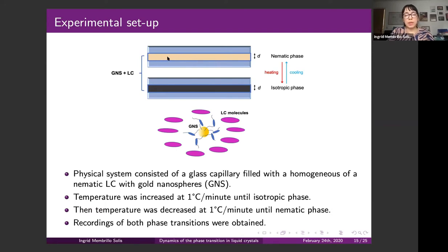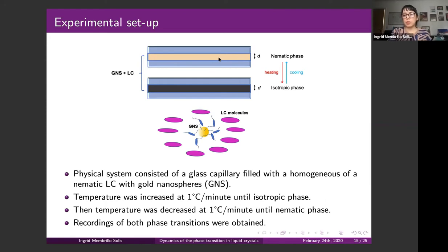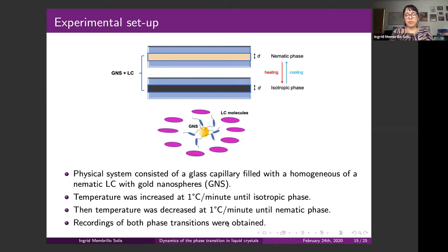In the nematic phase, because the molecules are oriented, the phase allows polarized light to be transmitted. In the isotropic phase, light cannot be transmitted — everything looks very dark — whereas in the nematic phase everything looks very bright. The capillaries filled with the liquid crystal-gold nanoparticle mixture were heated at a rate of one degree per minute, and recordings of both phase transitions were taken.